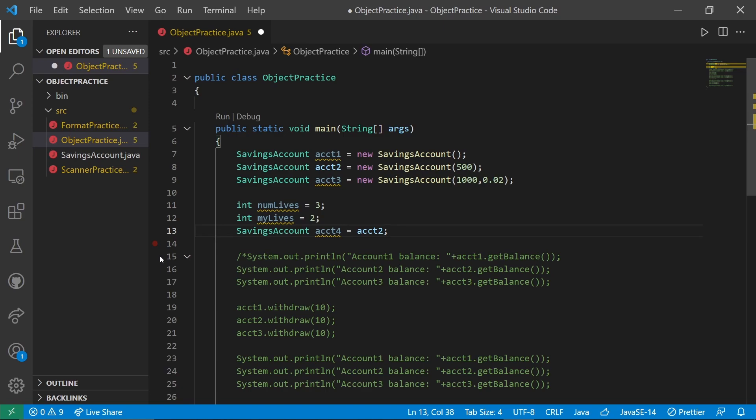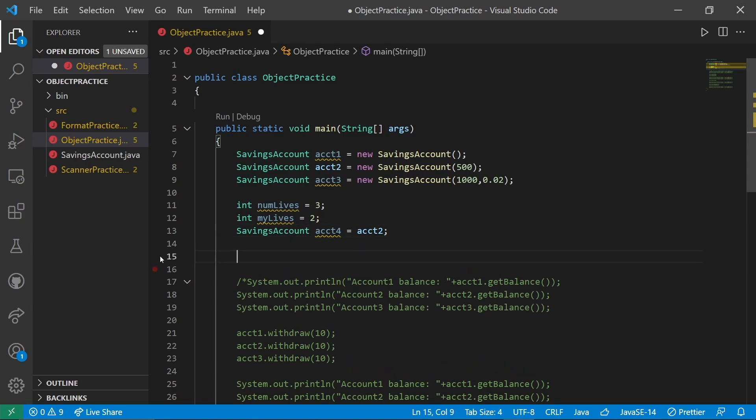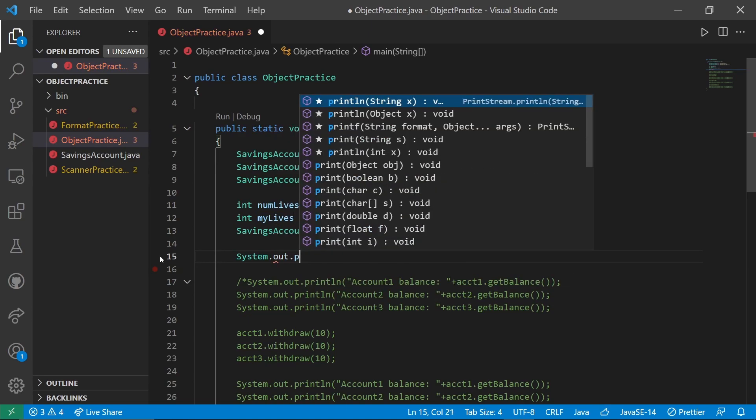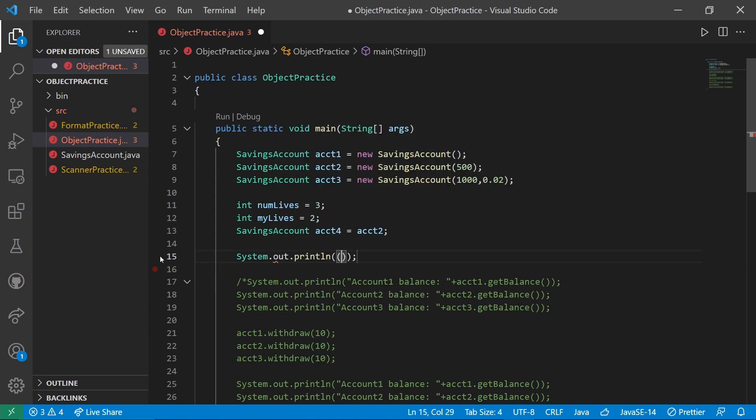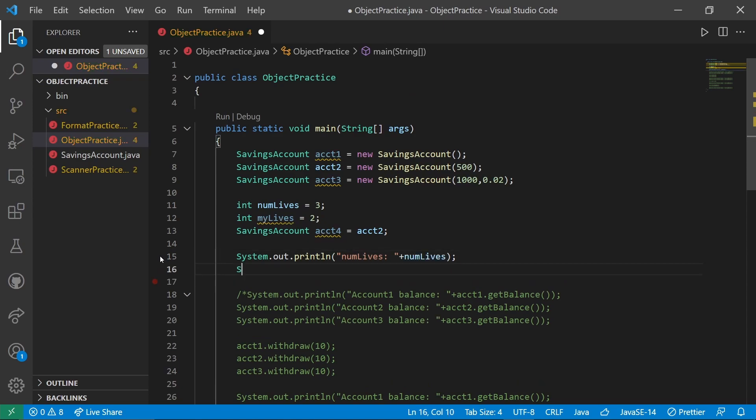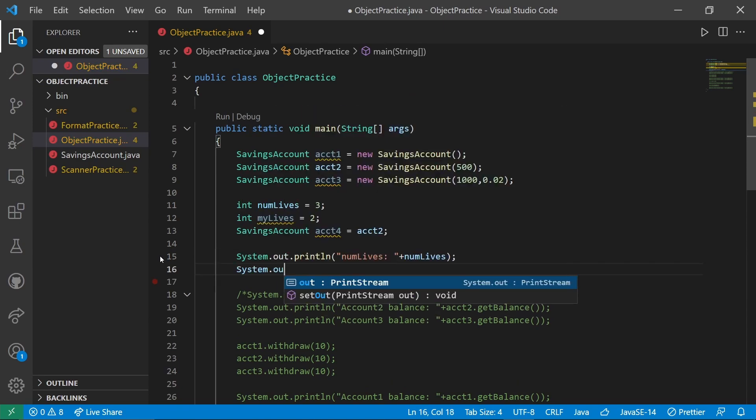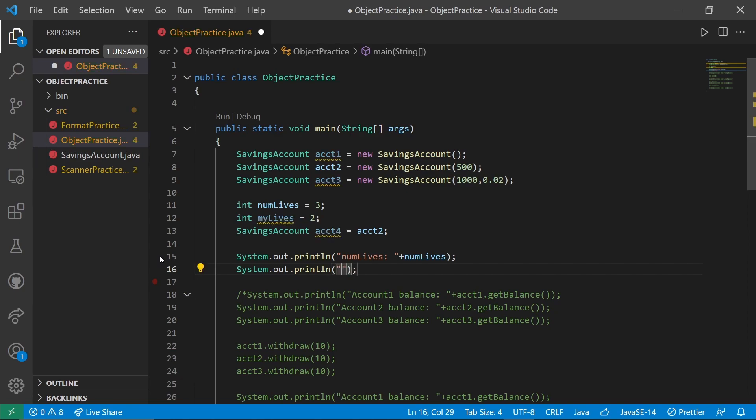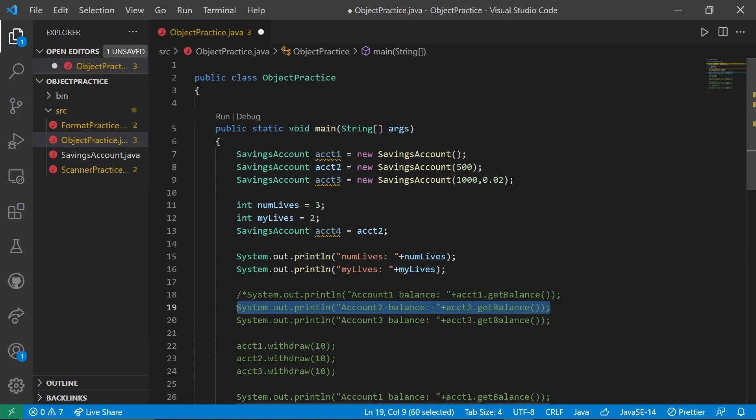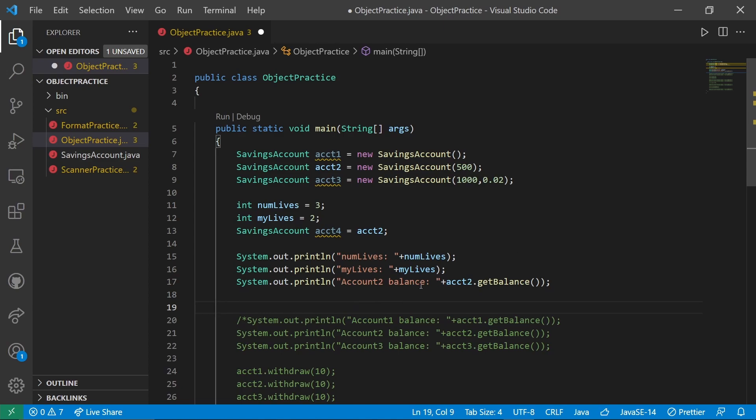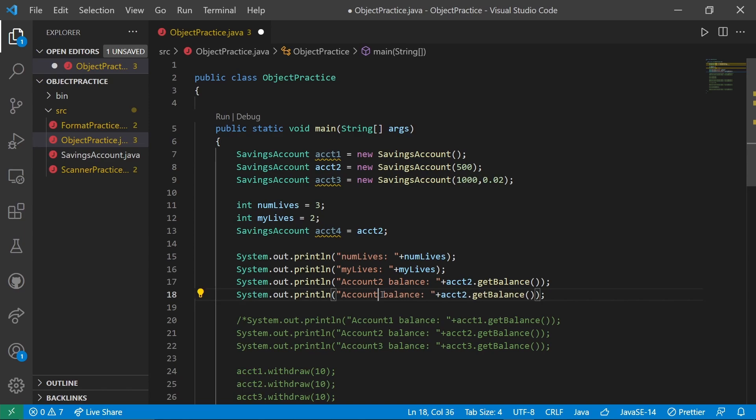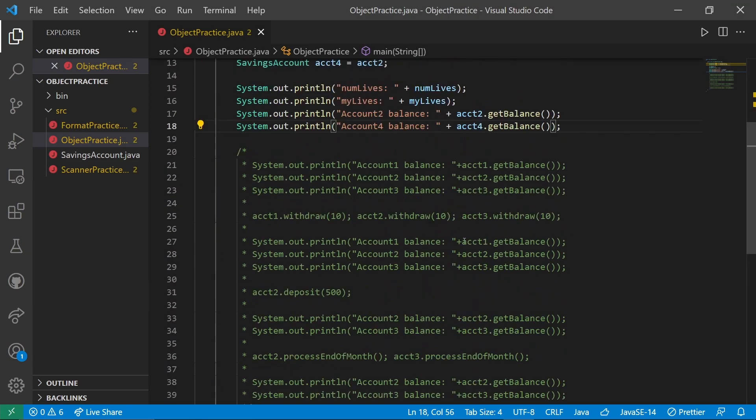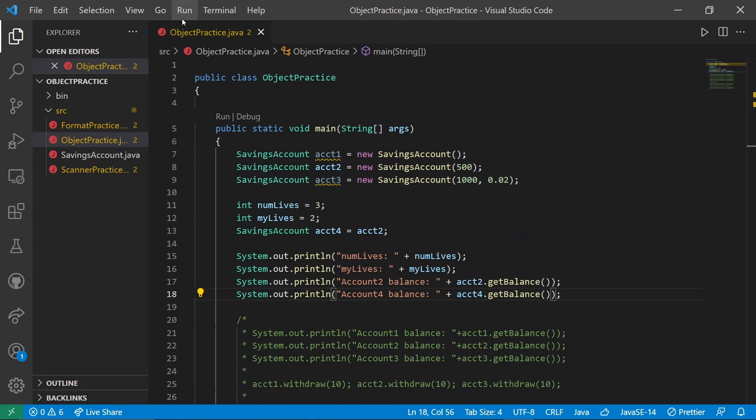Now I want to have something that prints these out. System.out.println numLives plus numLives, System.out.println myLives plus myLives. Then let's copy this print for account2 and copy it again for four.